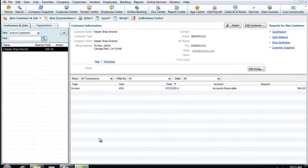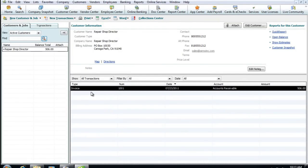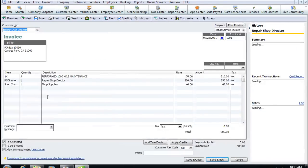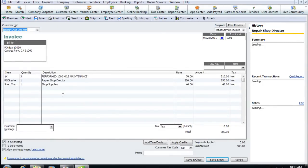If I go back to QuickBooks, you'll notice I now have a customer and I also have the work order we were just looking at with all my parts and labor there and available.